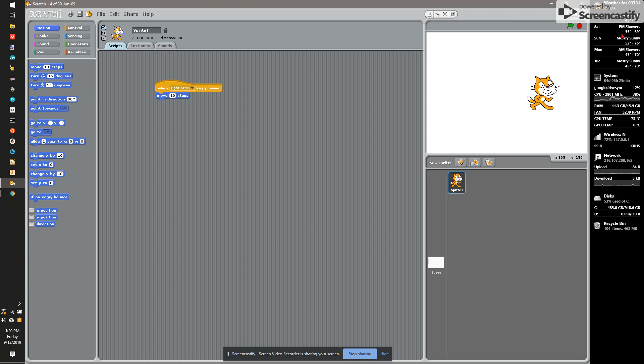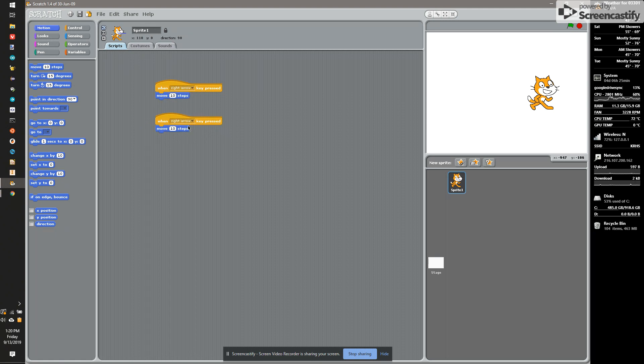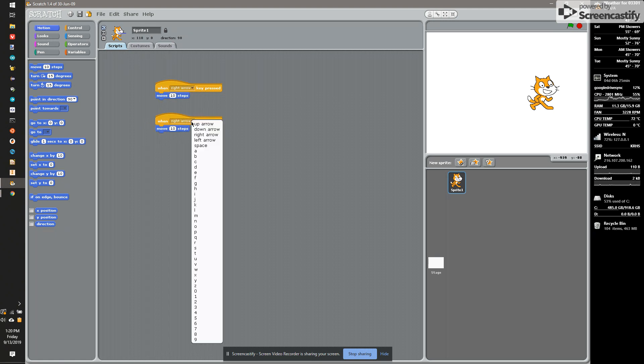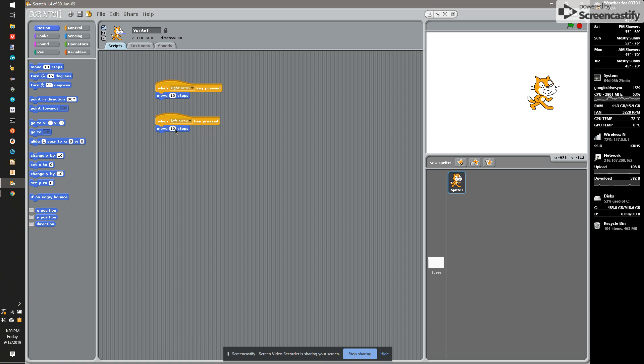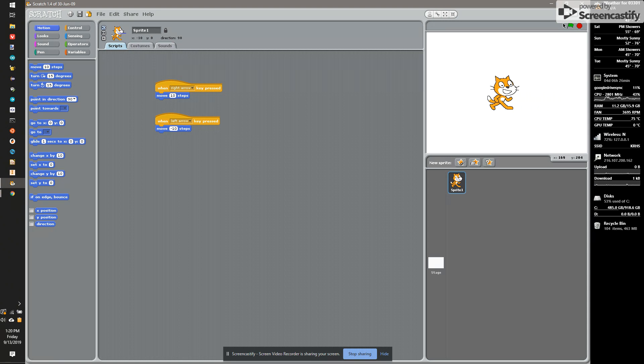If I can't move left, so I'm going to hit the Stop button, and I'm going to copy this code. So duplicate, and I'm going to go down to When Left Arrow, move negative 10 steps. If I run it now, I can use the right arrow to move right, and the left arrow to move left.